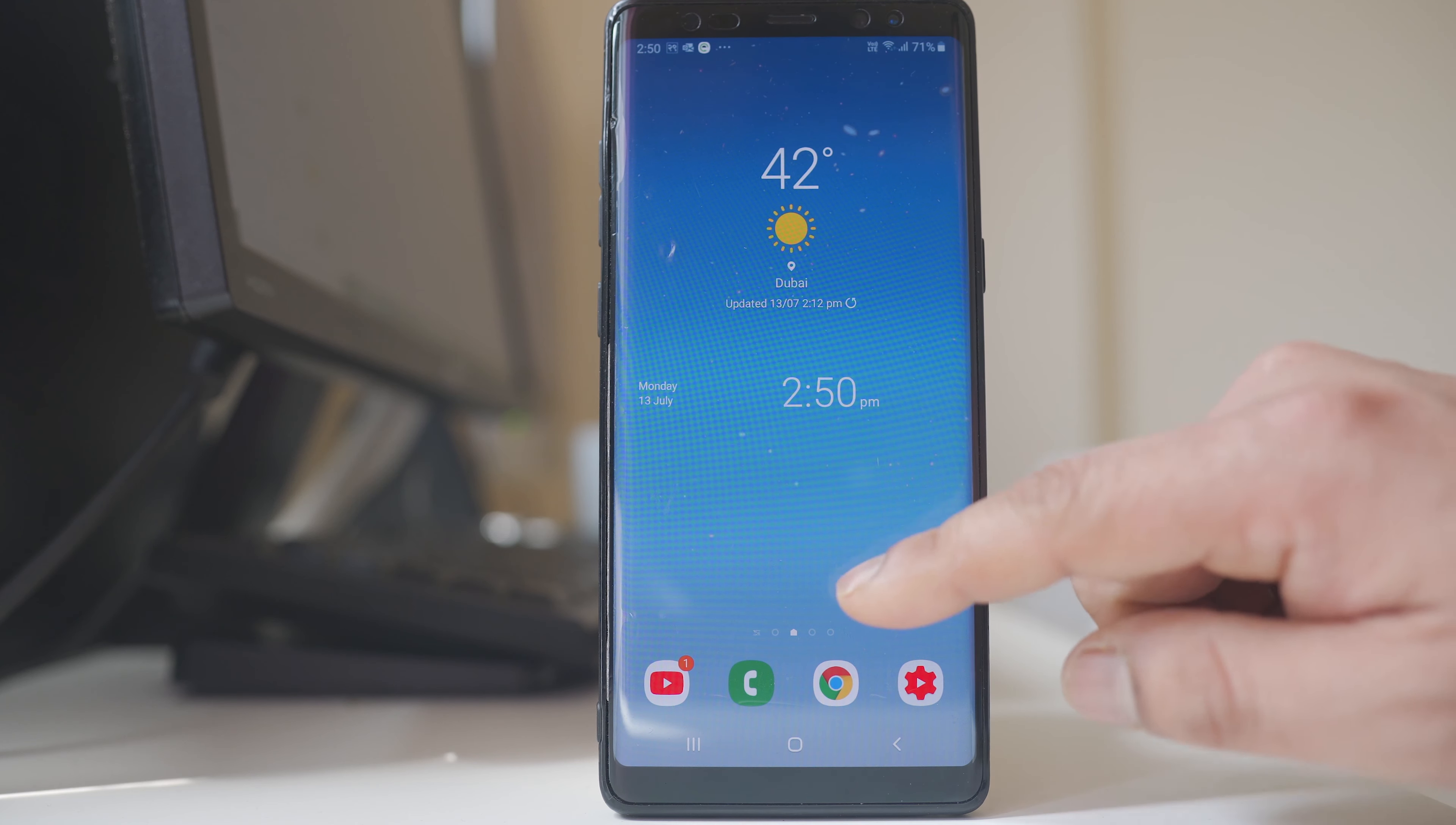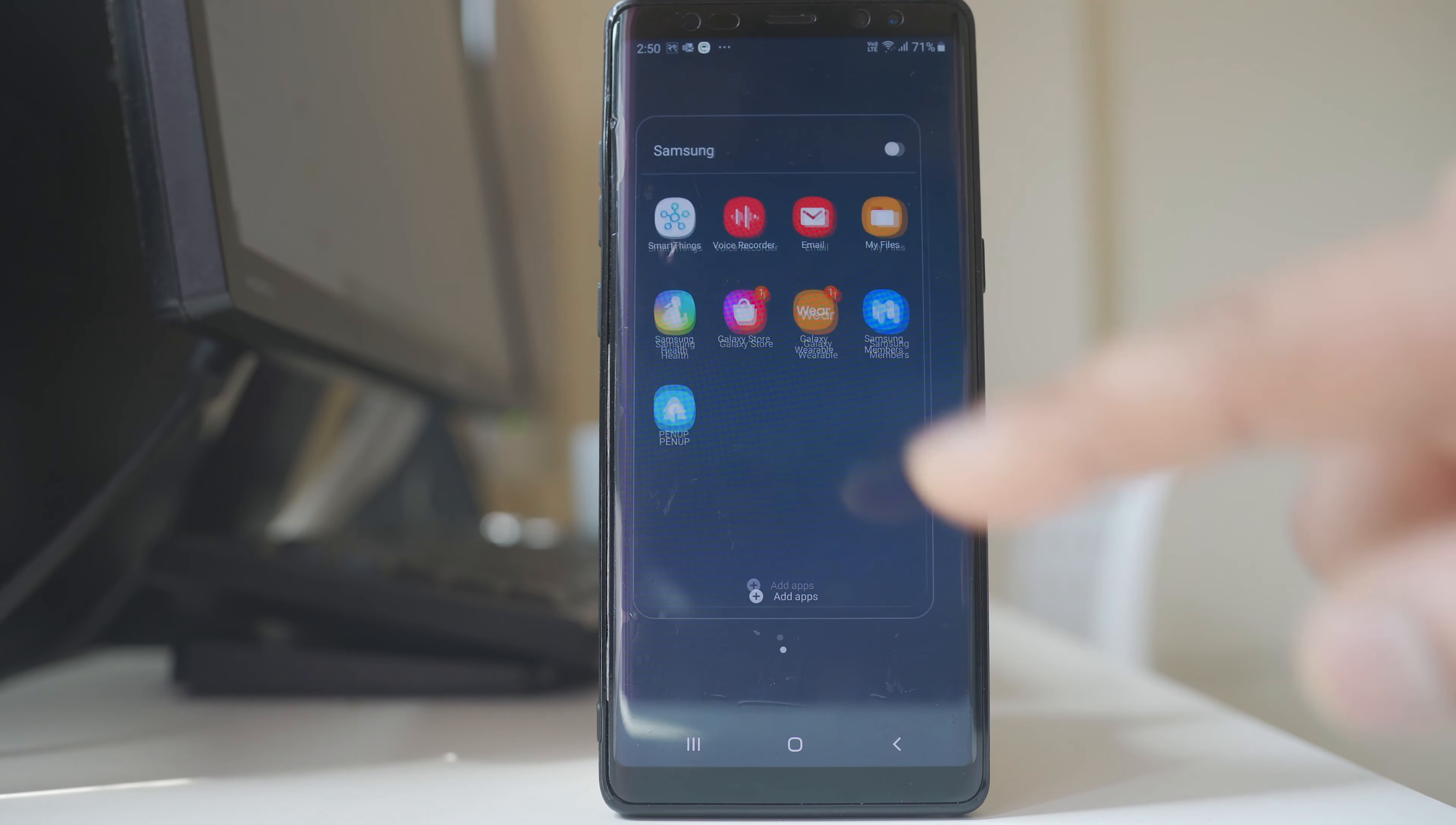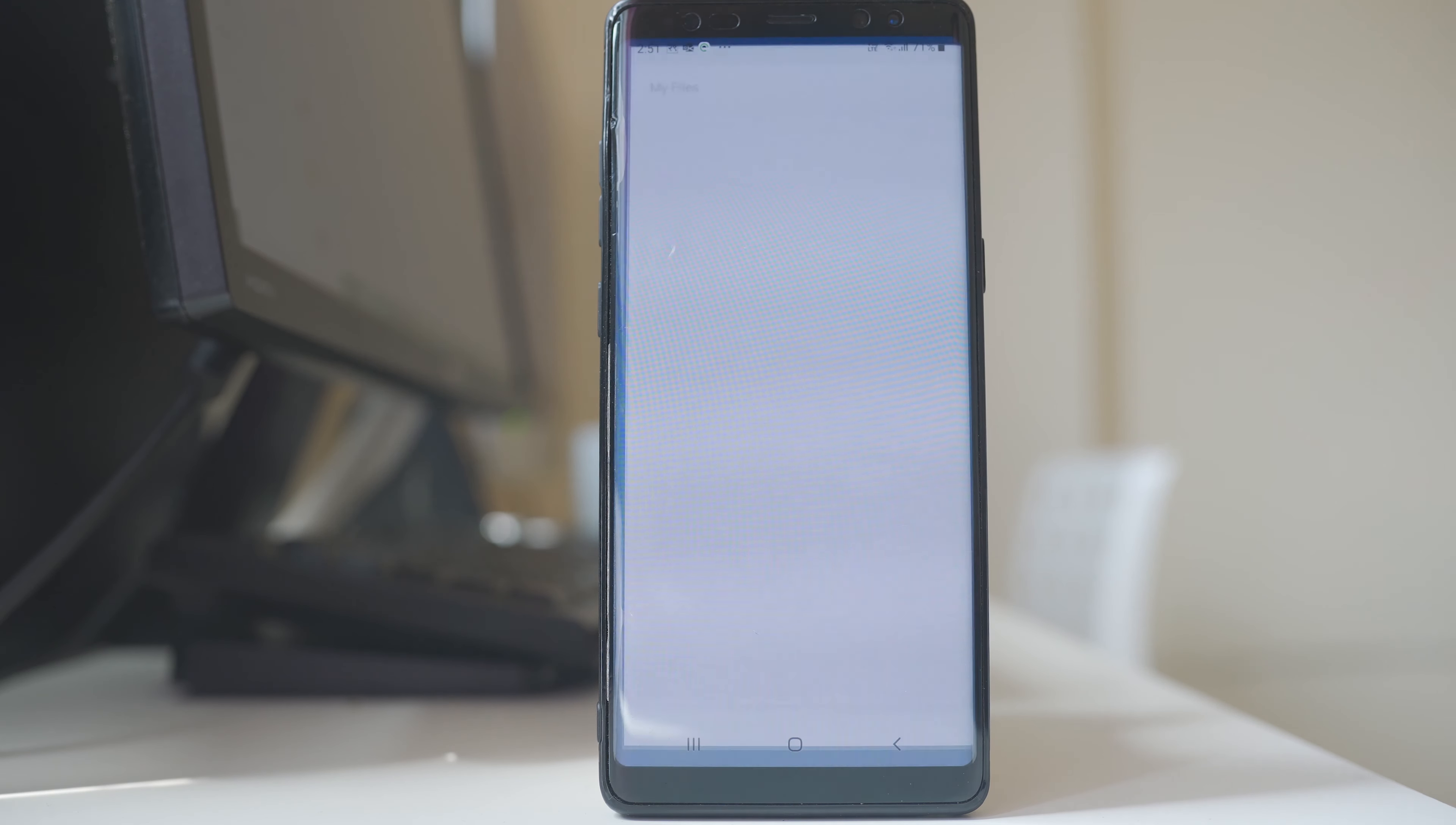In Samsung, what I have to do is I have to open the Samsung folder. There is a folder here, My Files. I will open it.